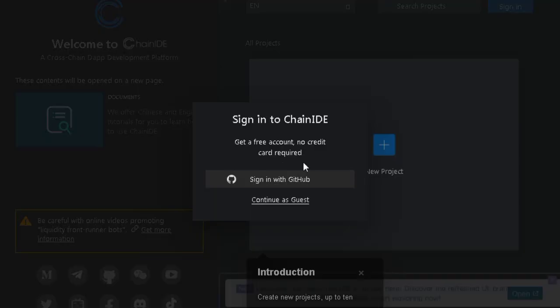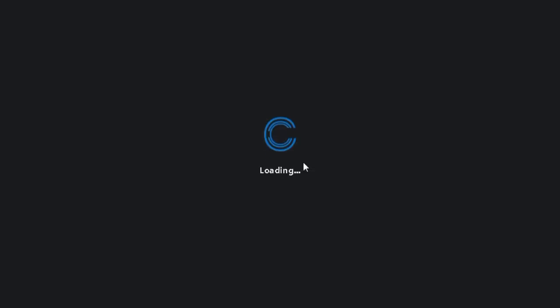Don't have a GitHub account? Well, shame on you — just kidding, you can make one. It's free and fast.